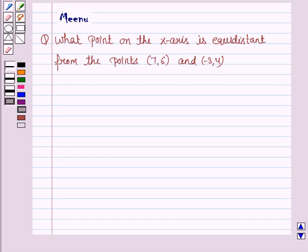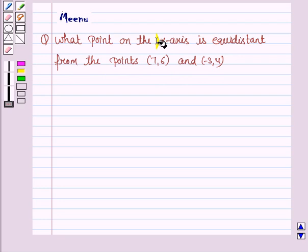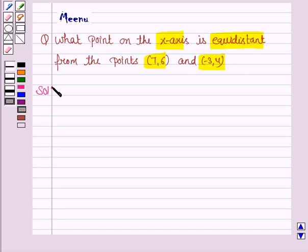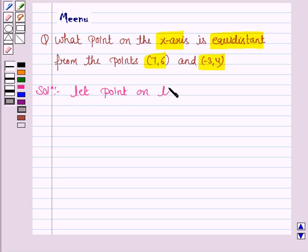Hello and welcome to the session. Let's work out the following problem. It says, what point on the x-axis is equidistant from the points (7, 6) and (-3, 4)? So we have to find a point on the x-axis which is equidistant from the points (7, 6) and (-3, 4). So let's now move on to the solution and let the point on the x-axis be P(x, 0).